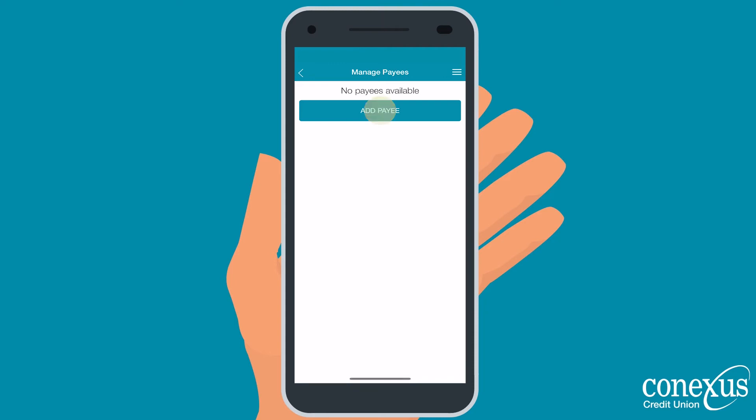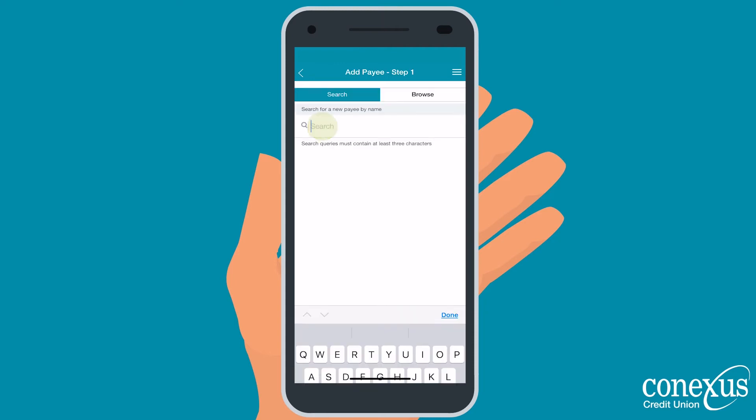Select Add Payee, then type in the name of the business you're looking to pay into the search. Most Saskatchewan utility and core service providers can be paid online.